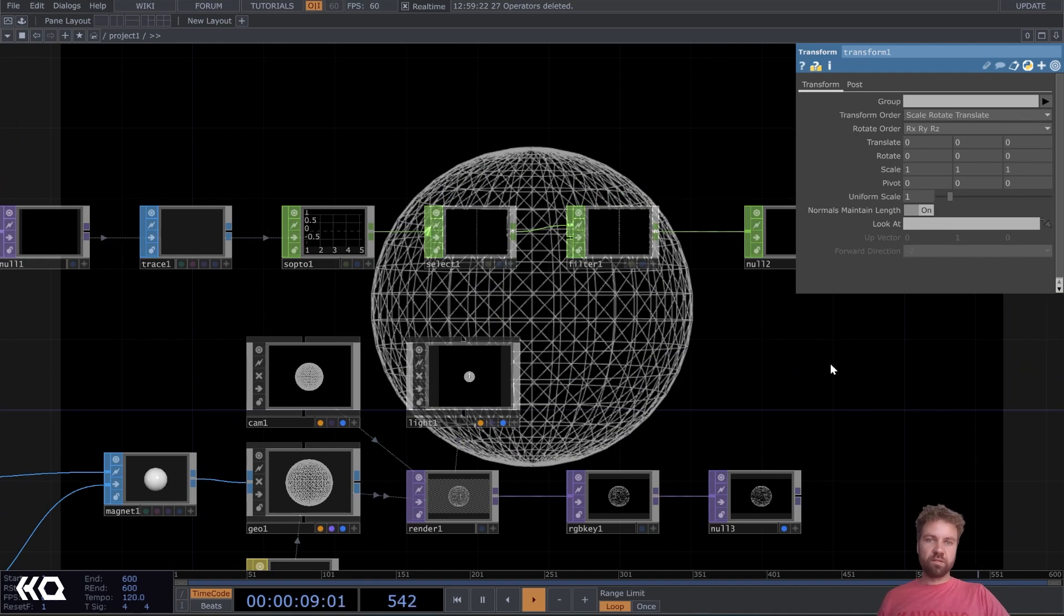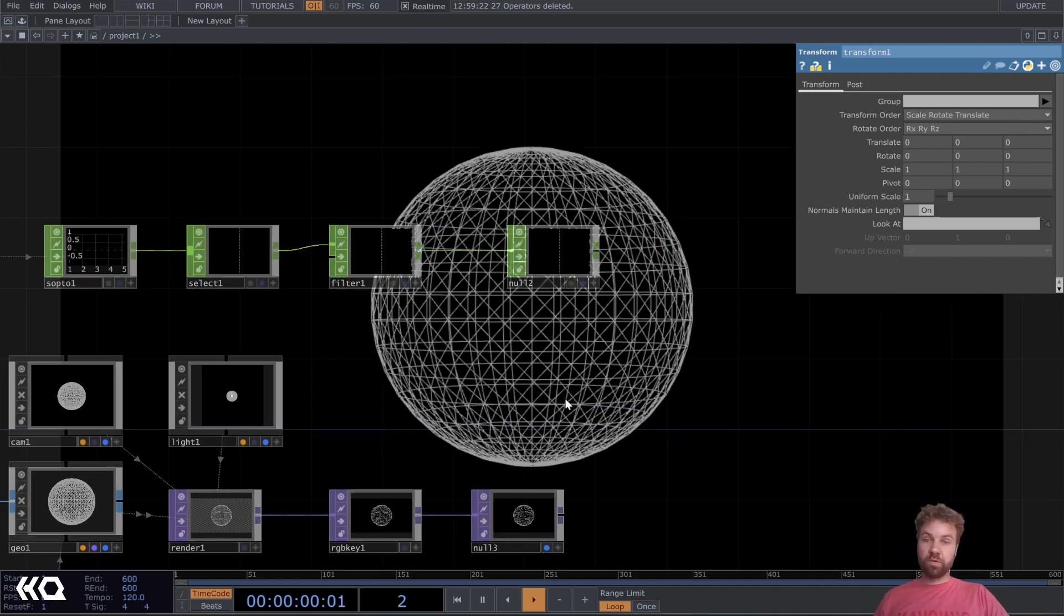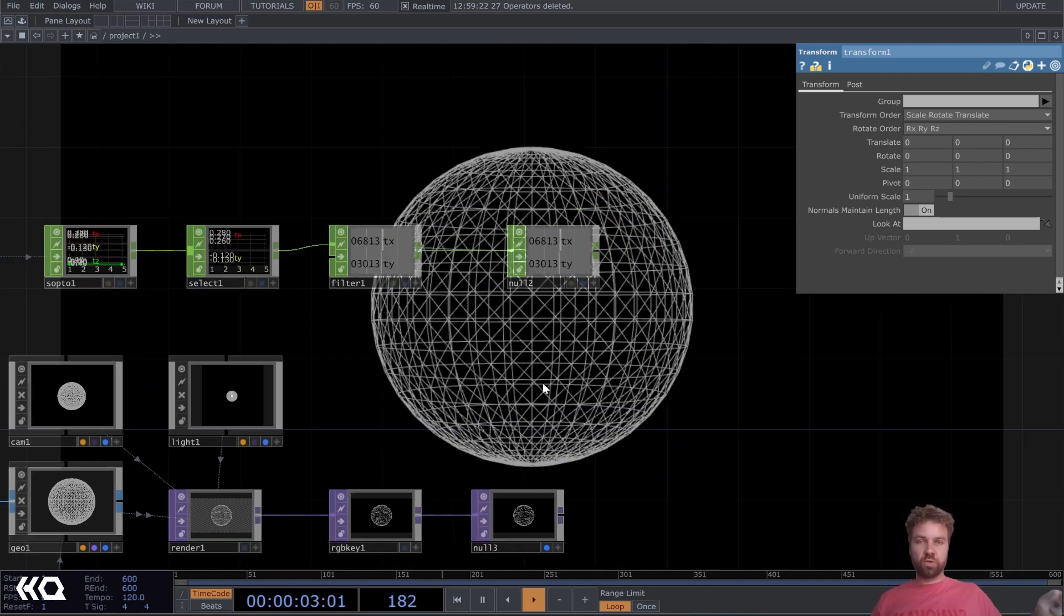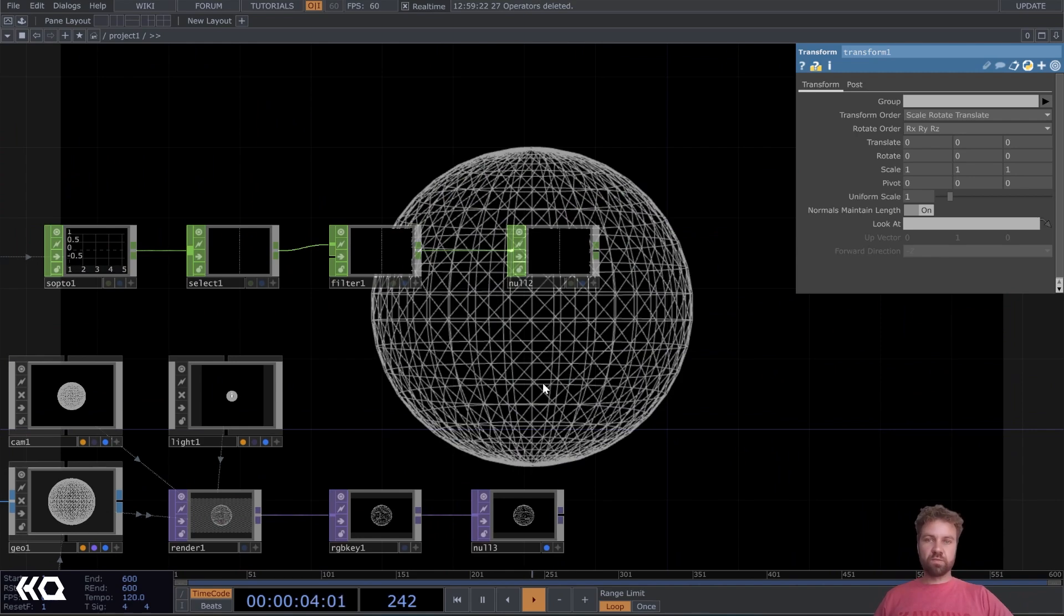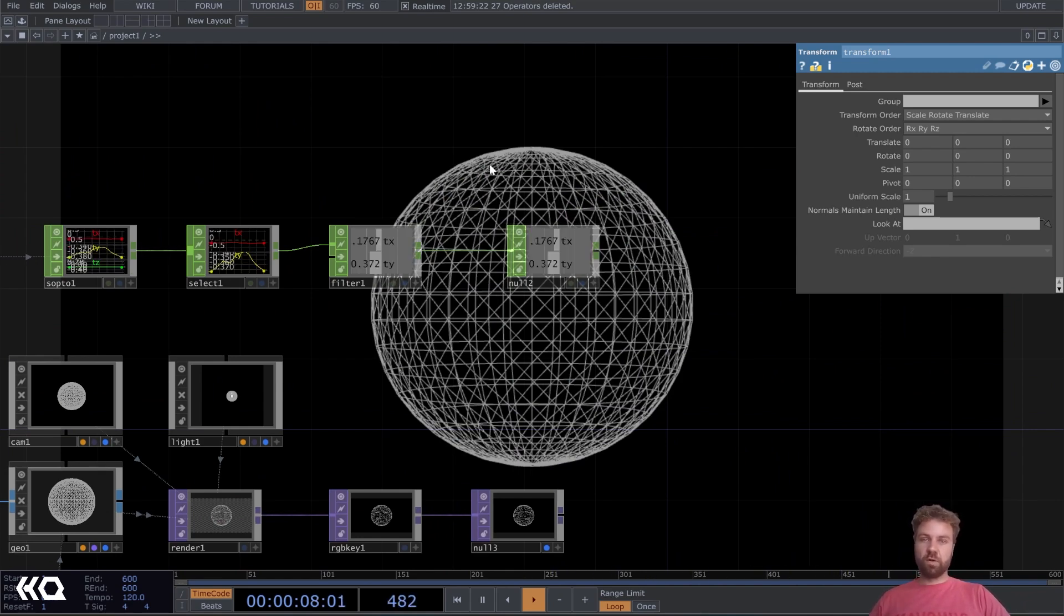But we have a problem here, because when we are outside of the threshold or the mask, we don't have any parameter, and yeah, that would give us an error.